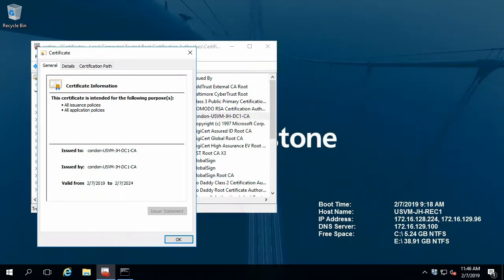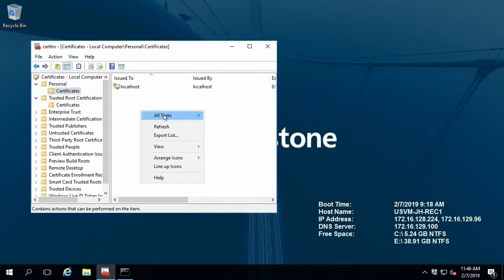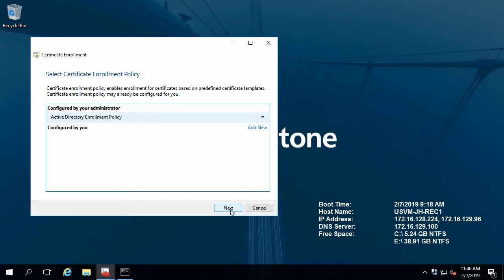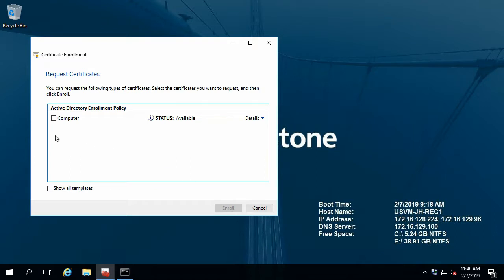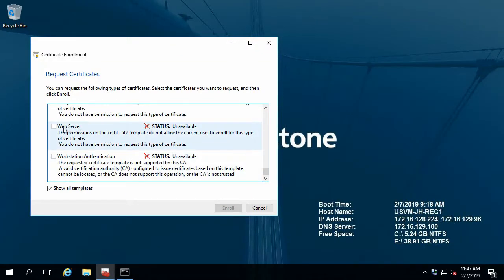Now that my root certificate authority is installed and trusted, we can request server authentication certificates from the recording server. You'll see this list only shows computer certificates — it doesn't show web server or server authentication certificates. We need to make sure that our VMS servers have permission to access the web server template. If I click 'Show all templates,' these are the different types of certificates we can issue, and web server is unavailable. So let's jump to our domain controller.